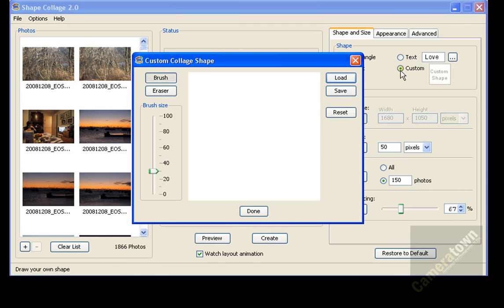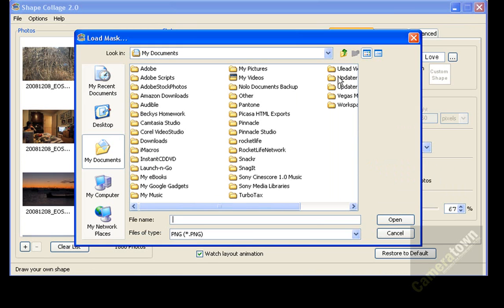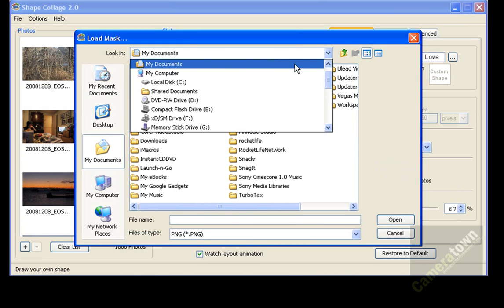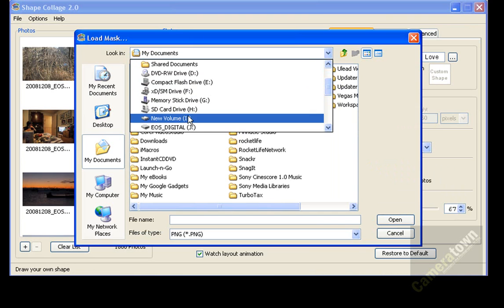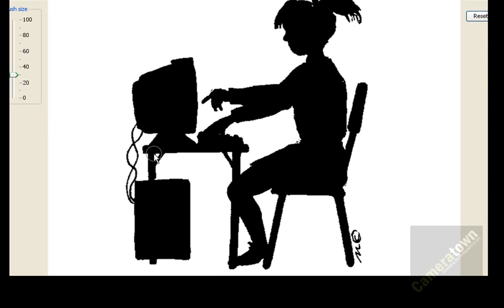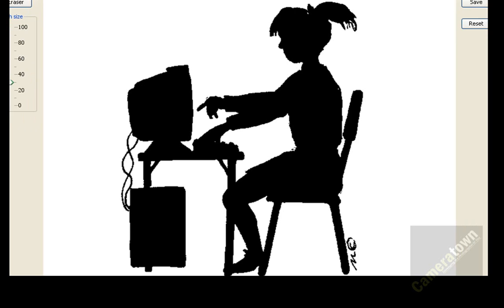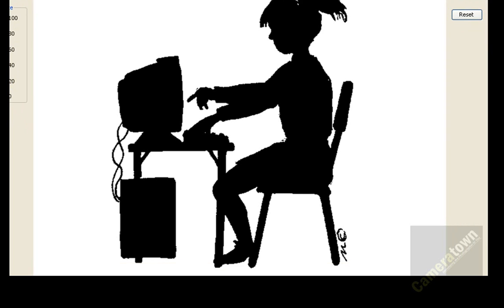So if you click on custom, up will come a little painting area here where you can either load in a graphic. So I'm going to select load and I'm going to go back to my iDrive. And I think I put it on the camera. There we go. So this is the actual image that I found on the web.